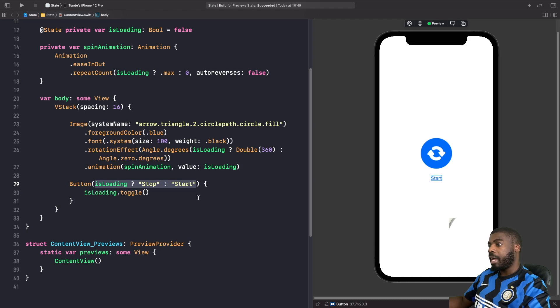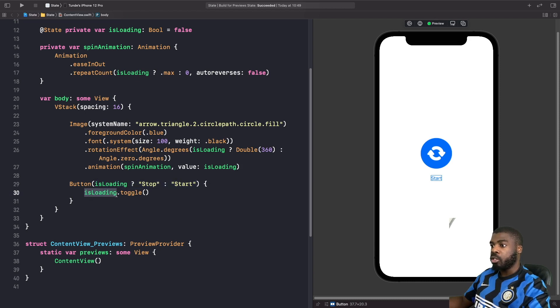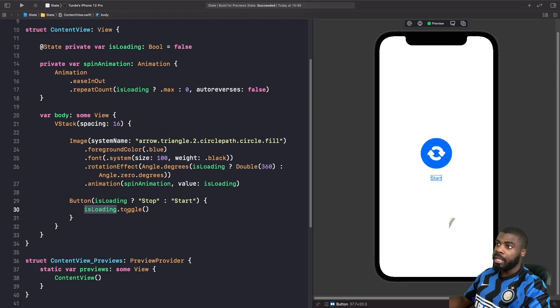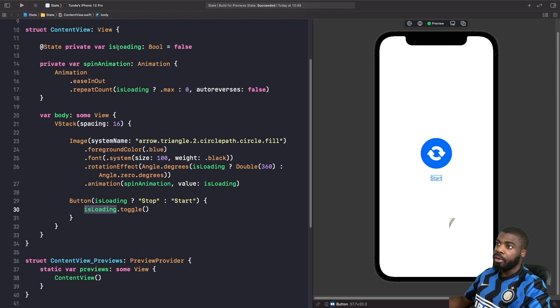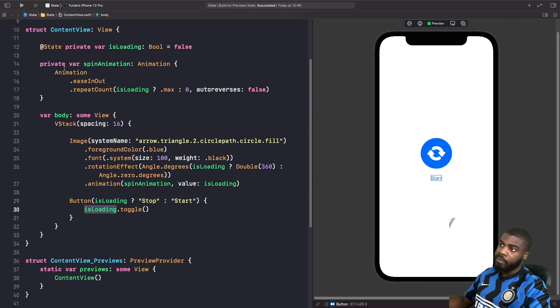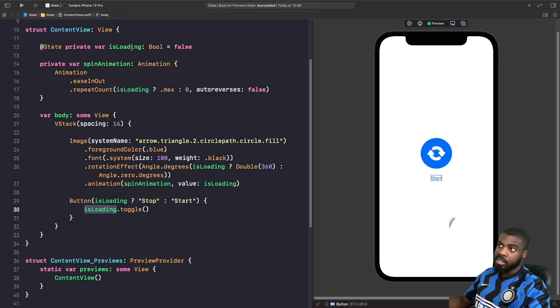And then finally, we're changing the value for the title again using a ternary operator, so we're not using any if statements again.